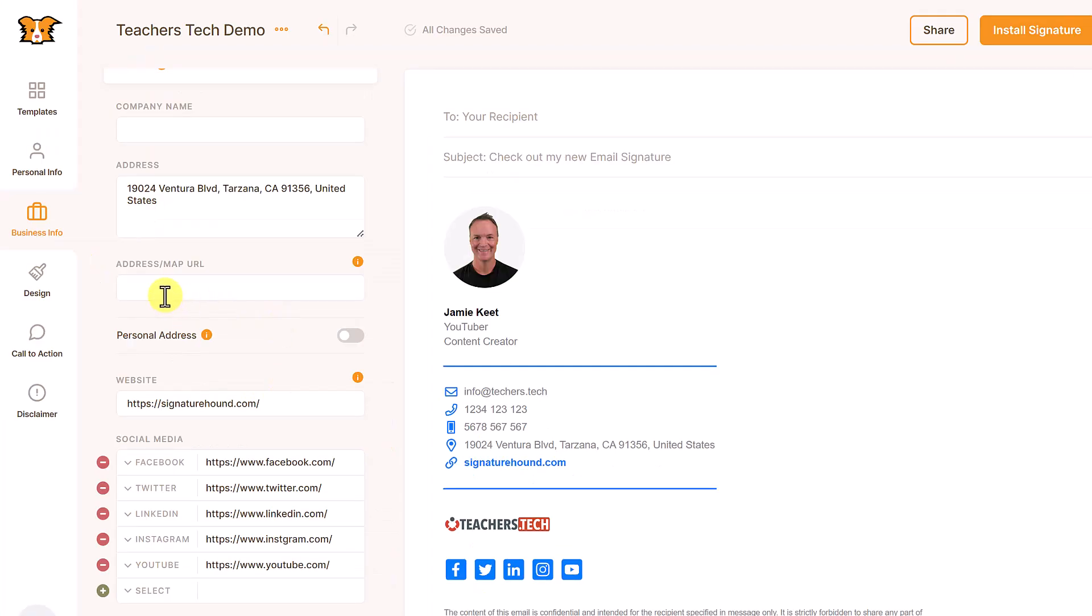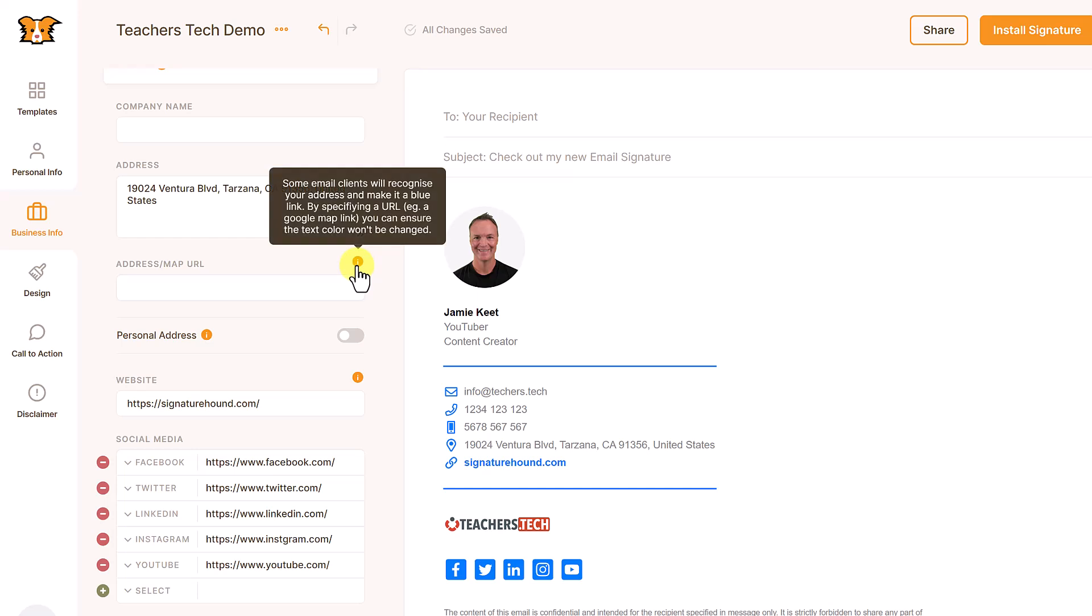Now, if I take a look at the address map URL here, I'm not going to put anything in here, but if you're wondering what this is about, you can see some email clients will recognize your address and make it blue by link. Then if you specify it, you can ensure that the text won't change.